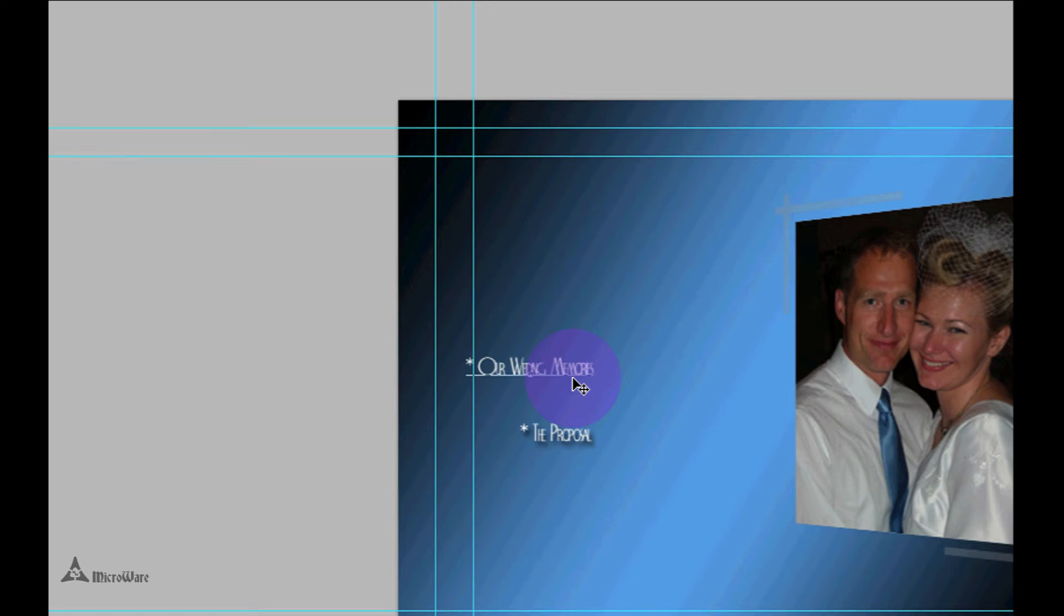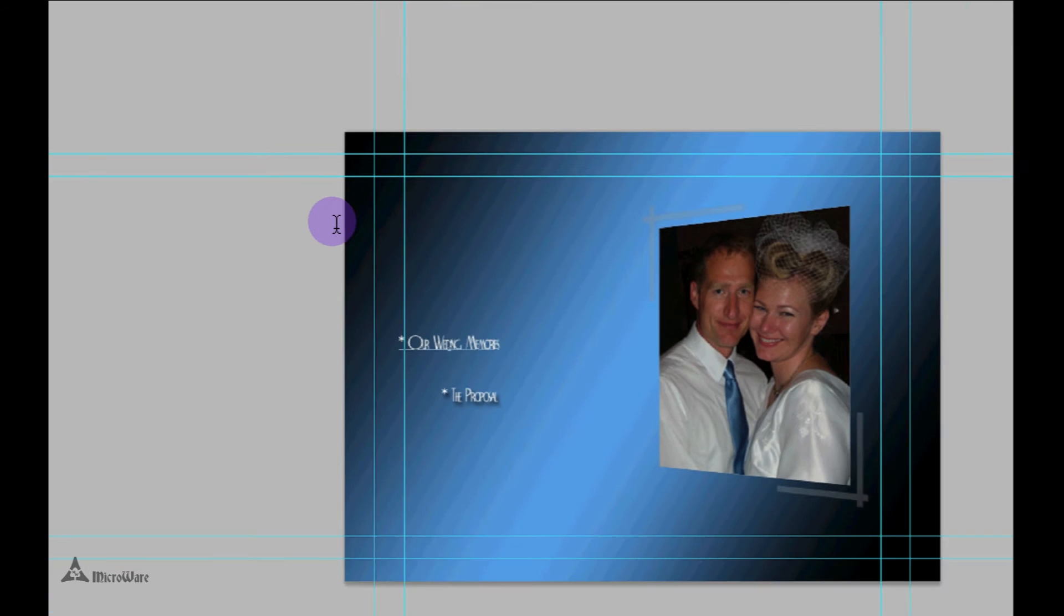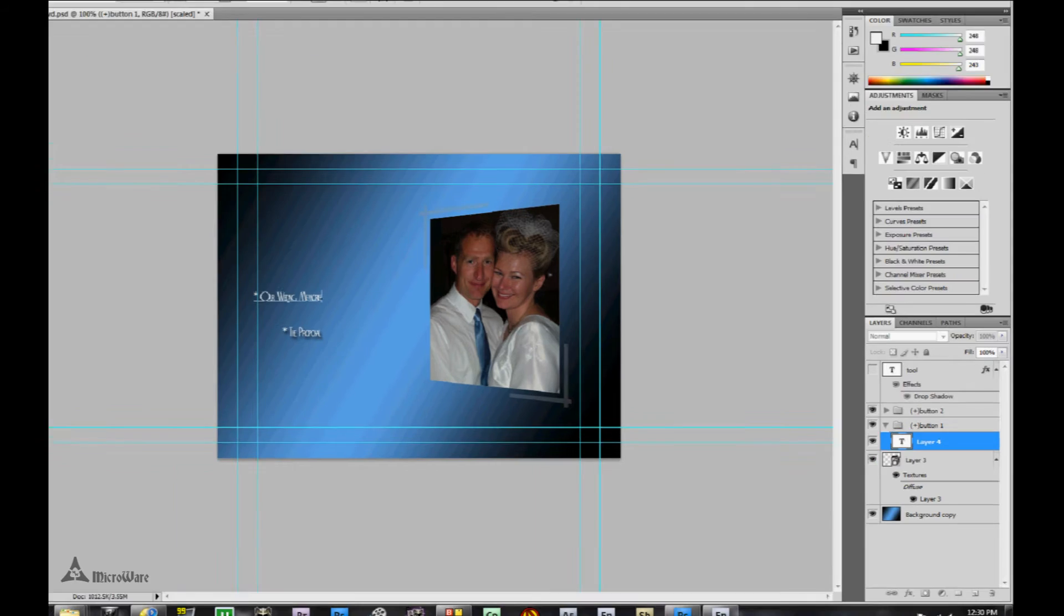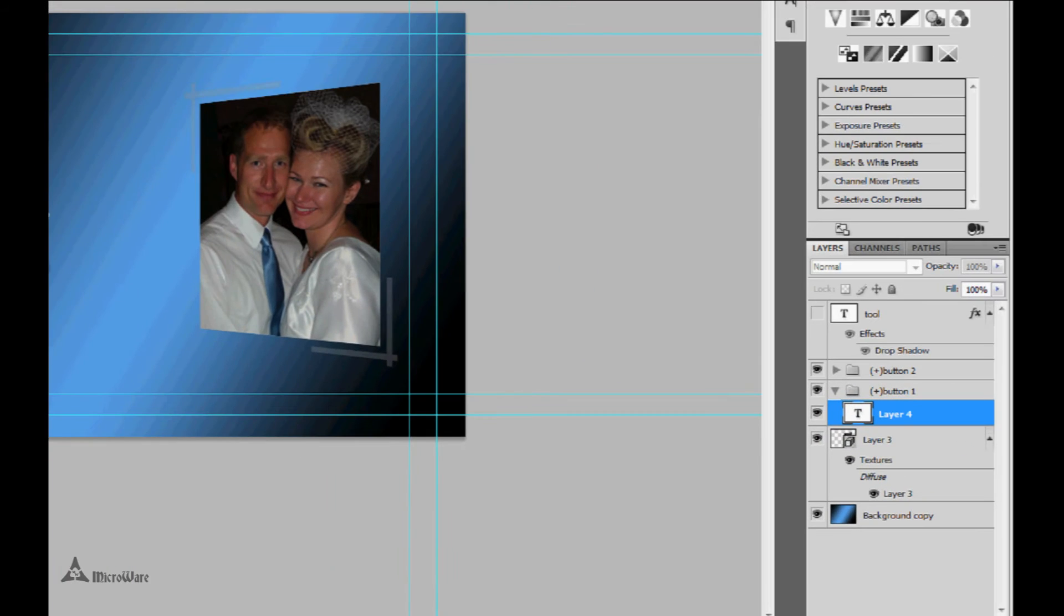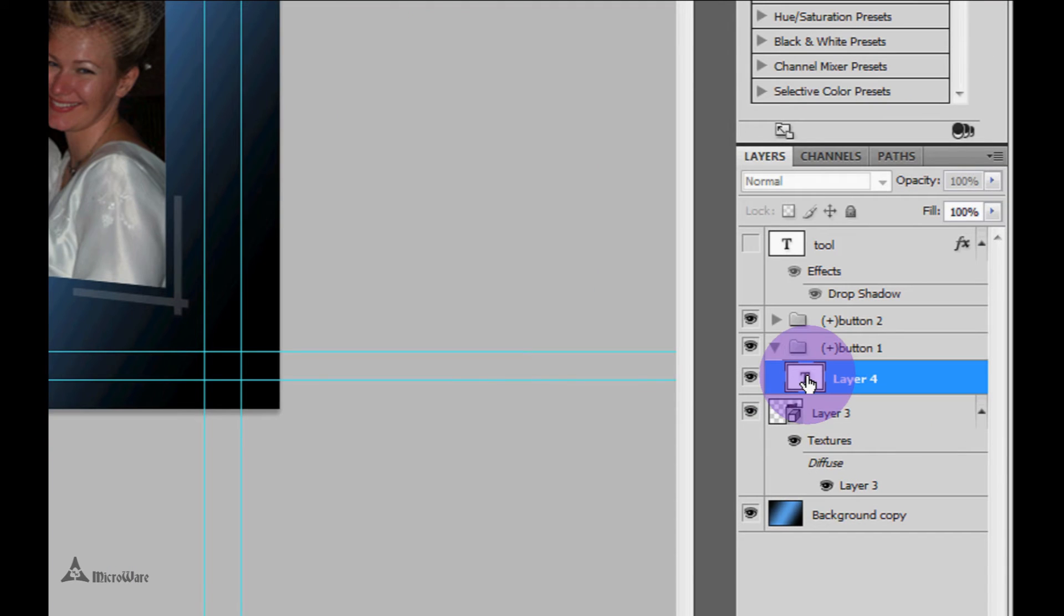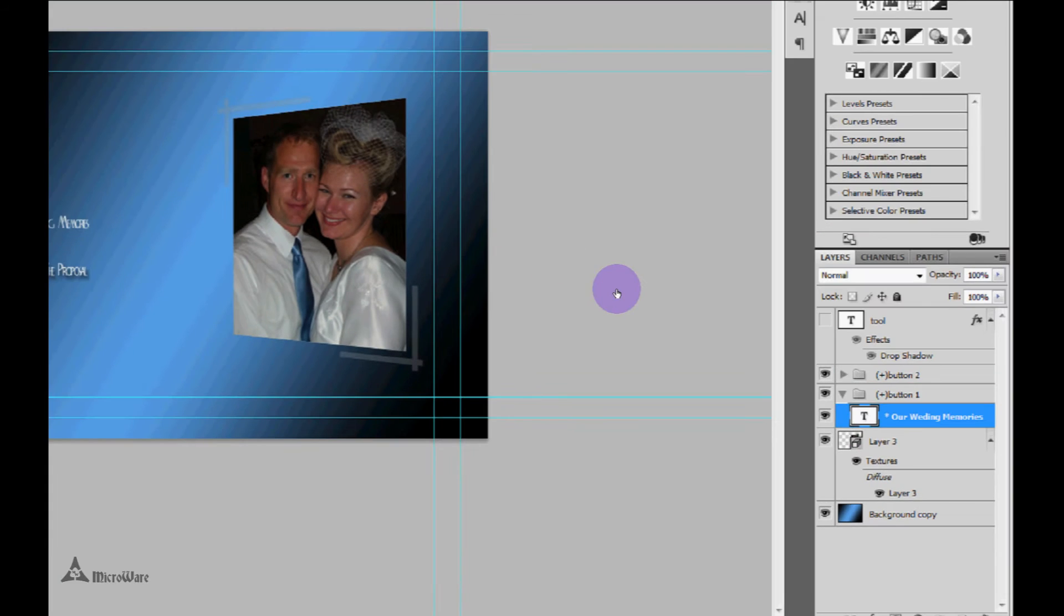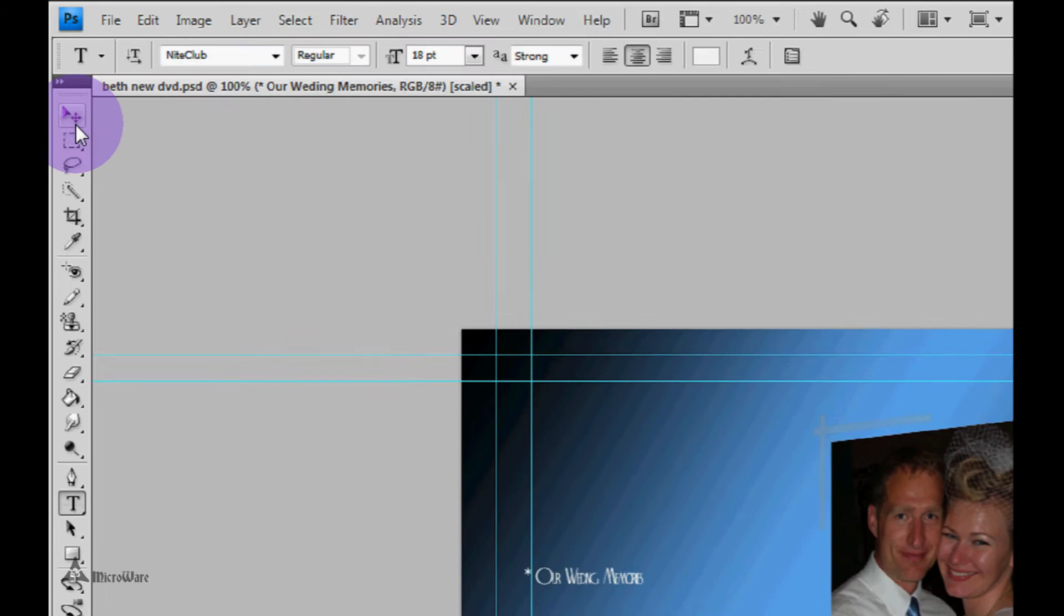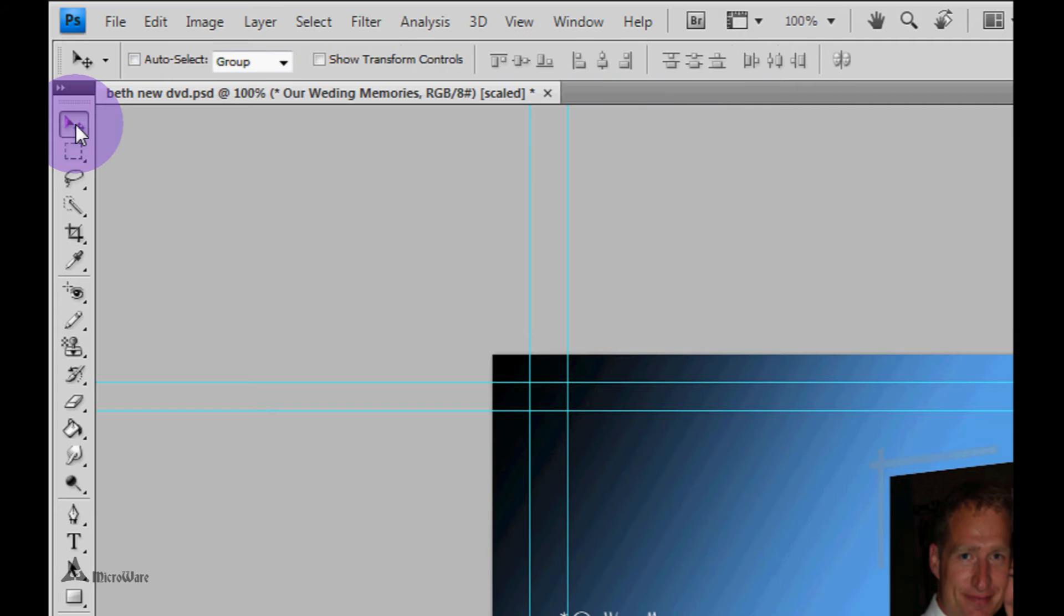Now to deselect the type layer, we can simply come over here to our layers panel and click on the type layer to deselect it, or you can always come up and click on the move tool to deselect.